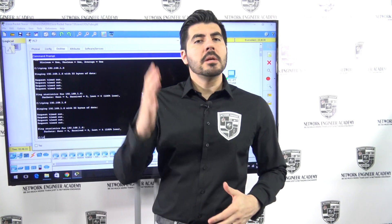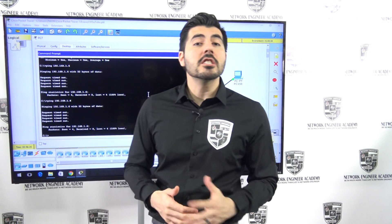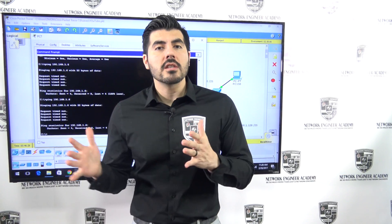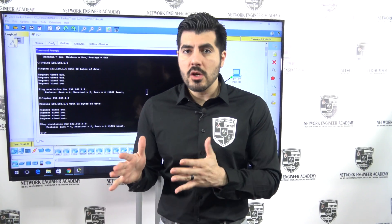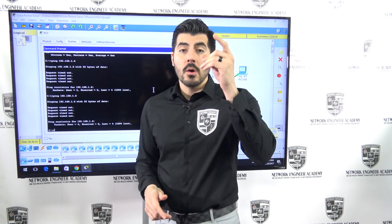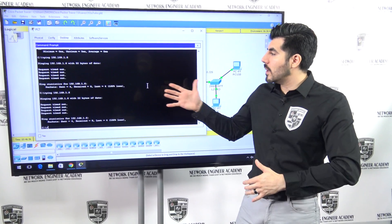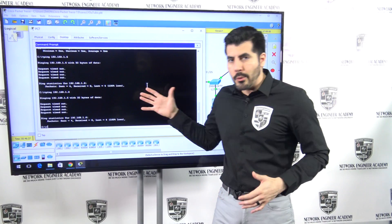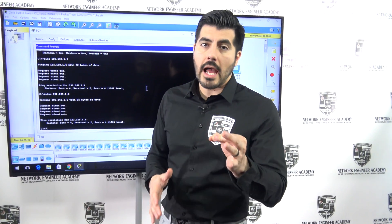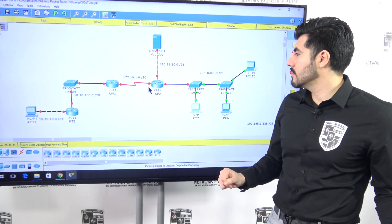Welcome back to another video from Network Engineer Academy — this is video number five. If you haven't watched the previous videos, make sure you go back and watch them, because I'm doing these in order covering how to configure and build this network.